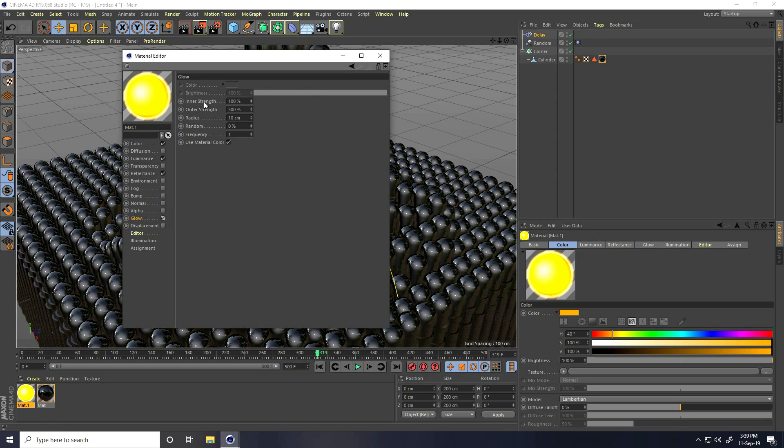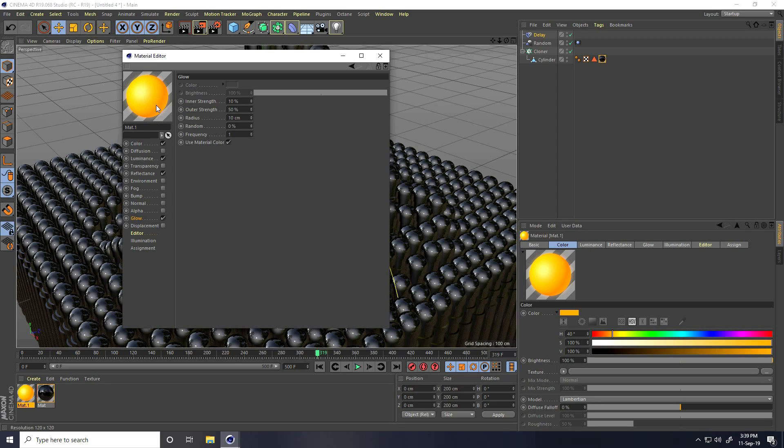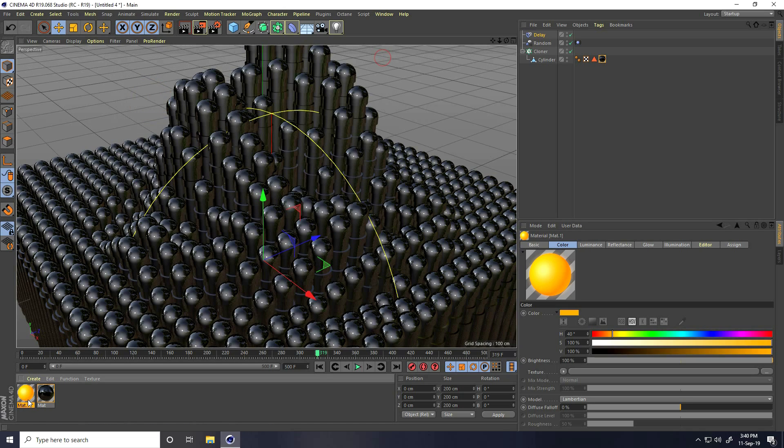Decrease glow strength like, randomly like 50. Great. See, that's my material. You can download this material from my website, it's free. So close and apply on cylinder.